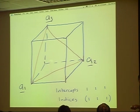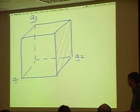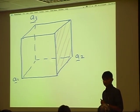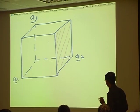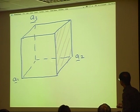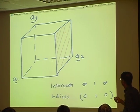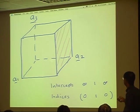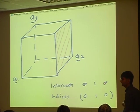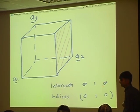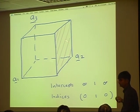Here, the intercepts are 1, 1, 1, and therefore the indices are (1,1,1). For the next plane, the intercepts are infinity — it never intersects A1. It intercepts A2 at 1, and it never intercepts A3, so again infinity. When I take the reciprocal, 1 over infinity is 0, 1 over 1 is 1, and 1 over infinity is 0. So this is the (0,1,0) plane.